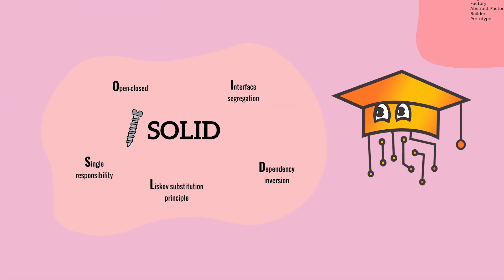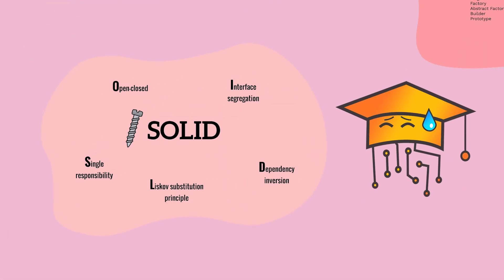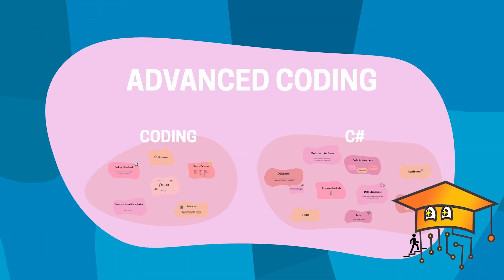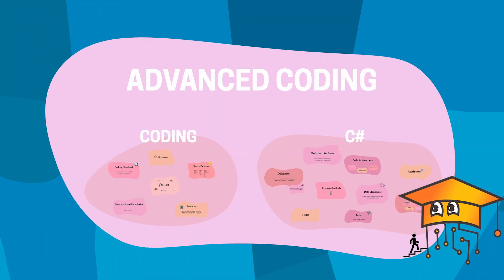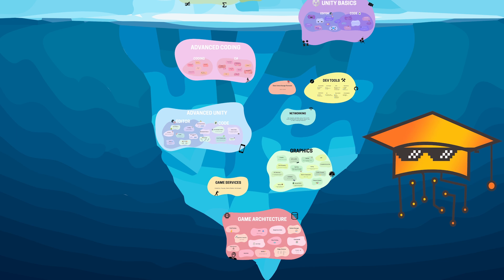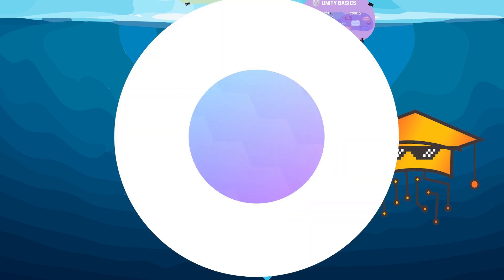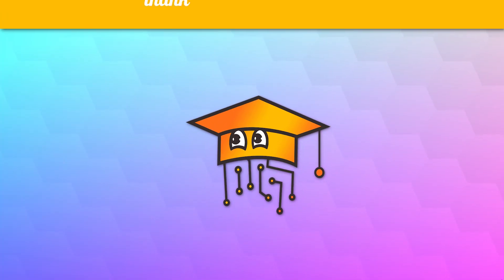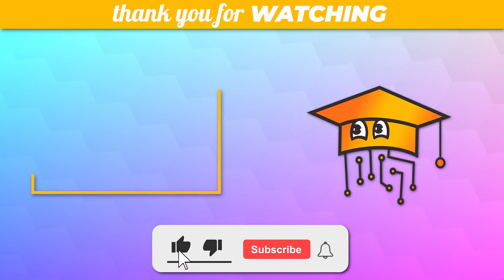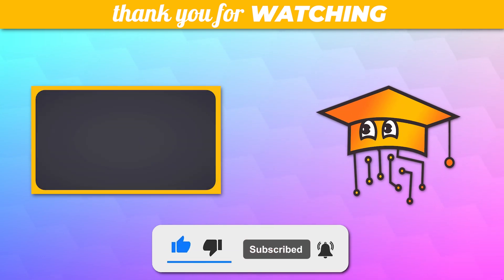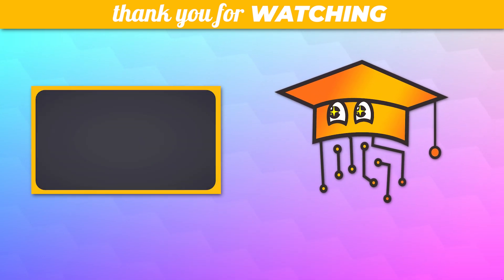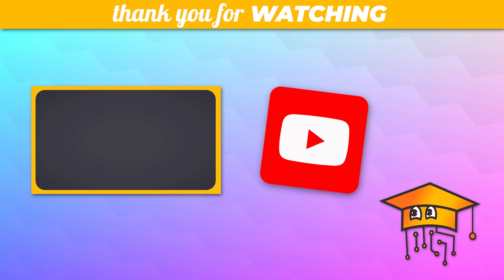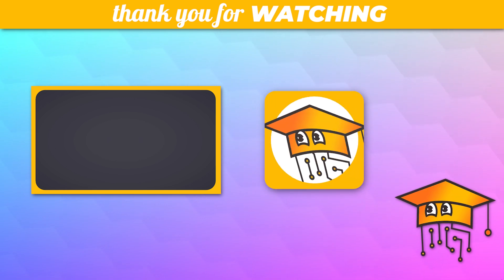So this episode turned out much longer than we expected. We've finally covered all the advanced coding topics, and in the next video, we'll explore the advanced Unity topics every junior must master. Enjoyed the video? Share it with your friends, and show us that love with a thumbs up and subscribe. And thanks a lot for watching. We hope to see you soon in another PracticAPI video.